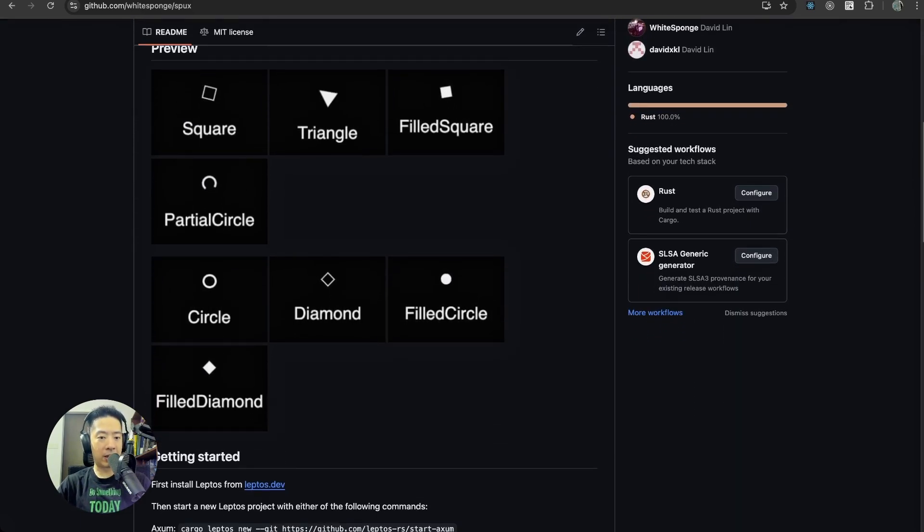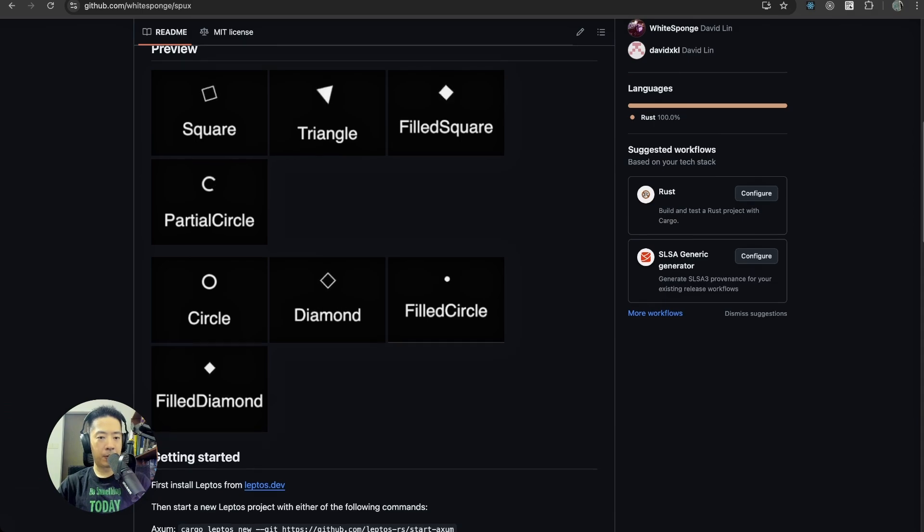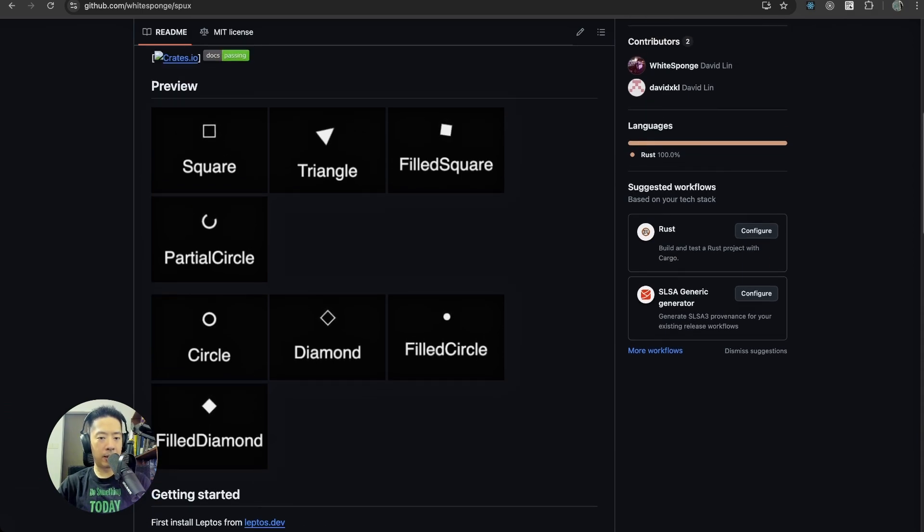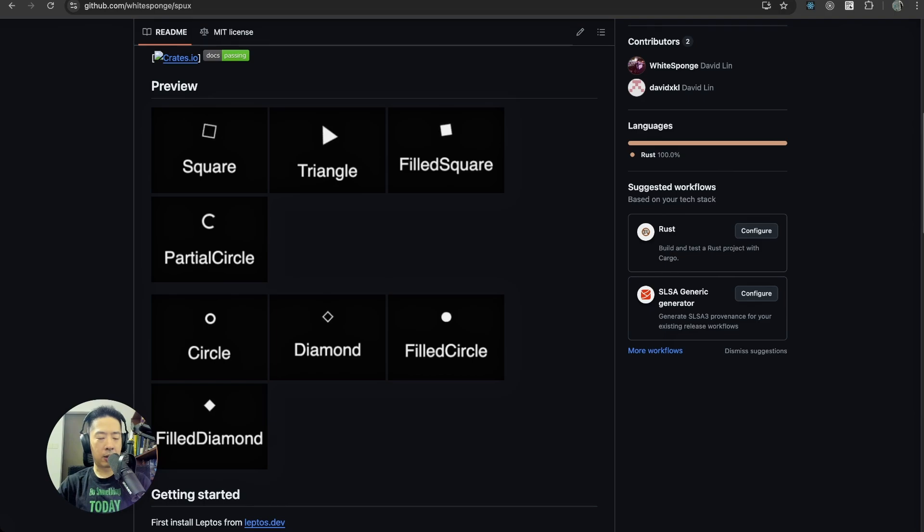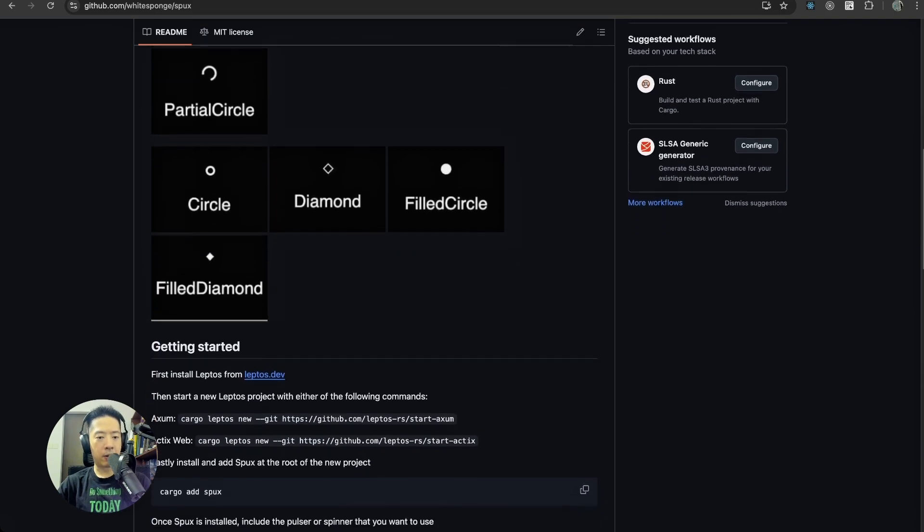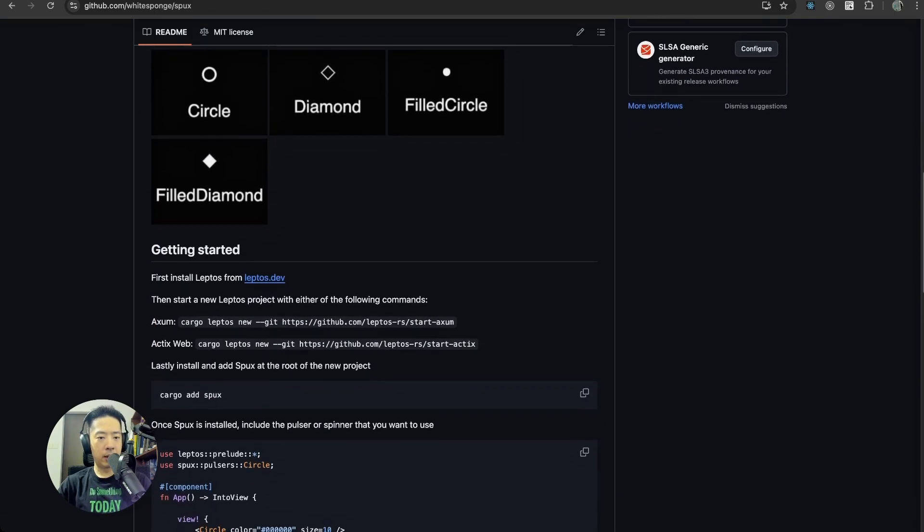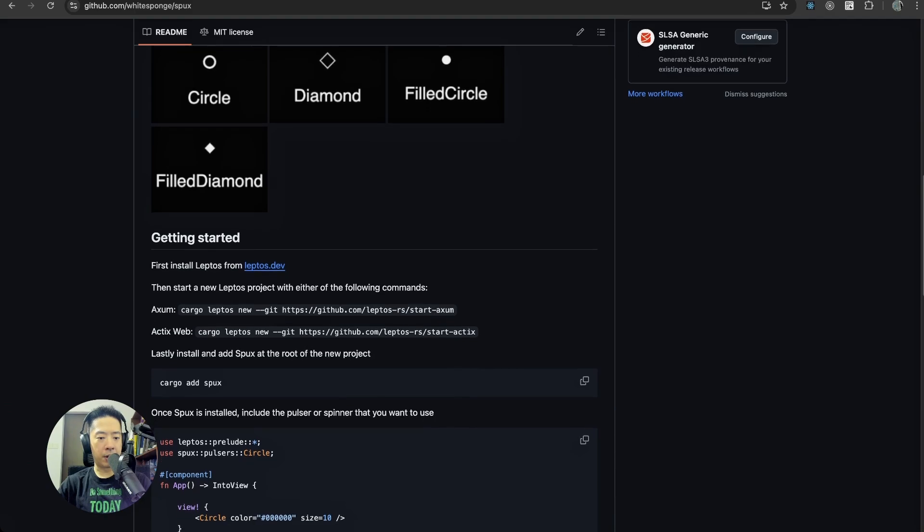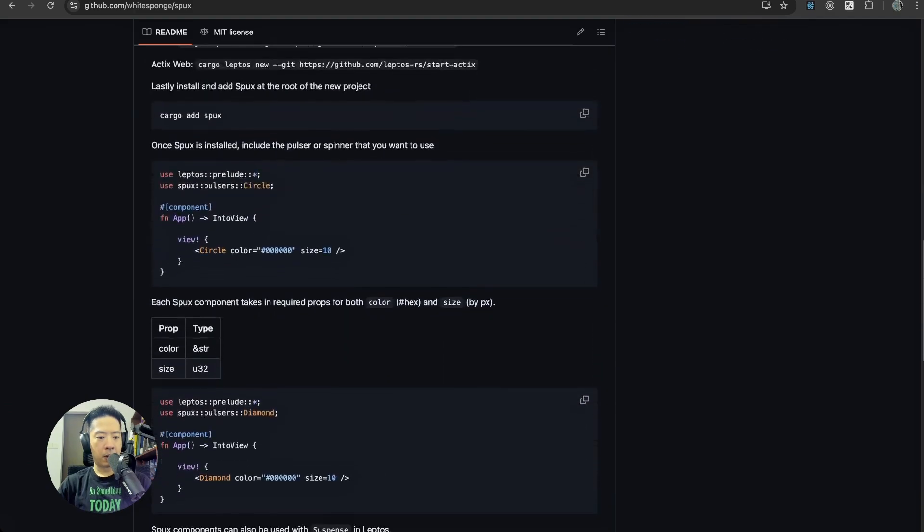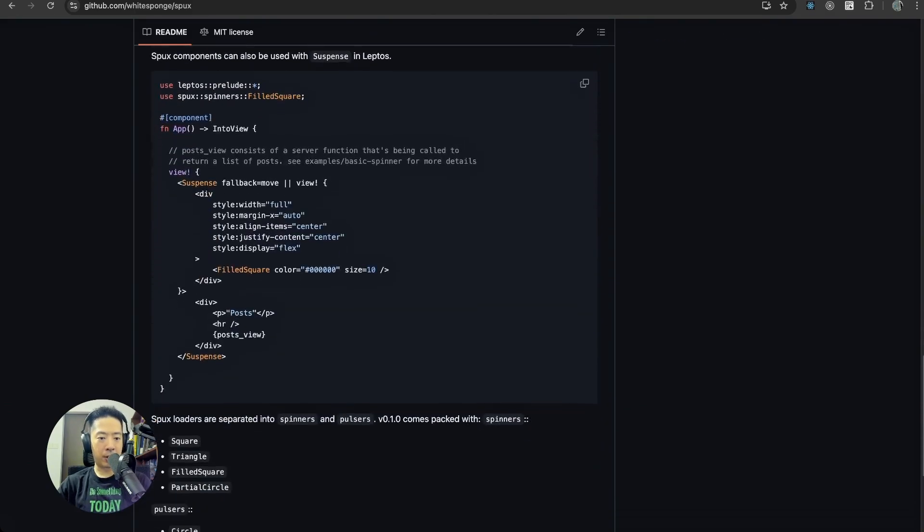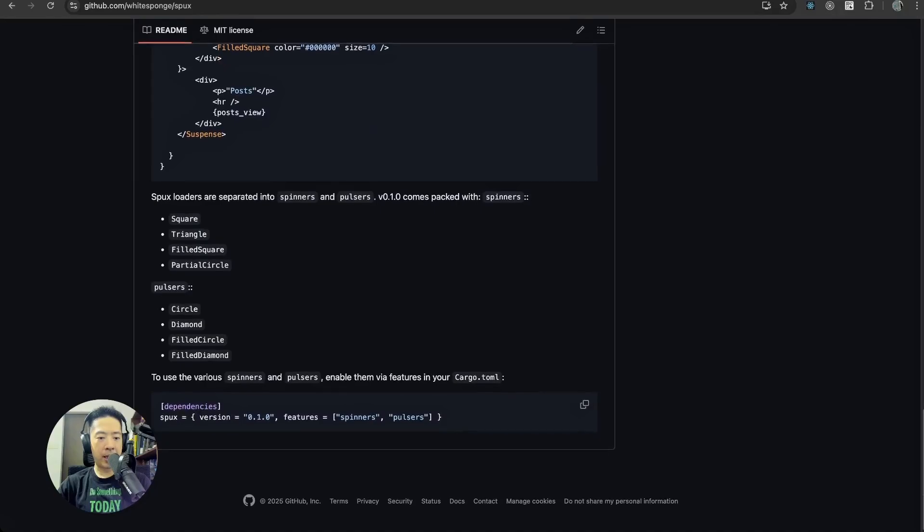For the spinner categories or spinners category and for the pulses category. All the steps that I've just mentioned are all here on the GitHub page.